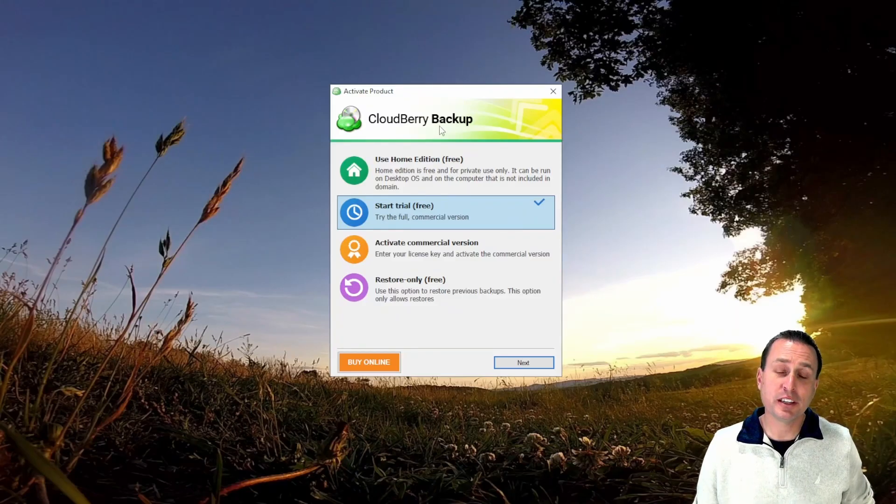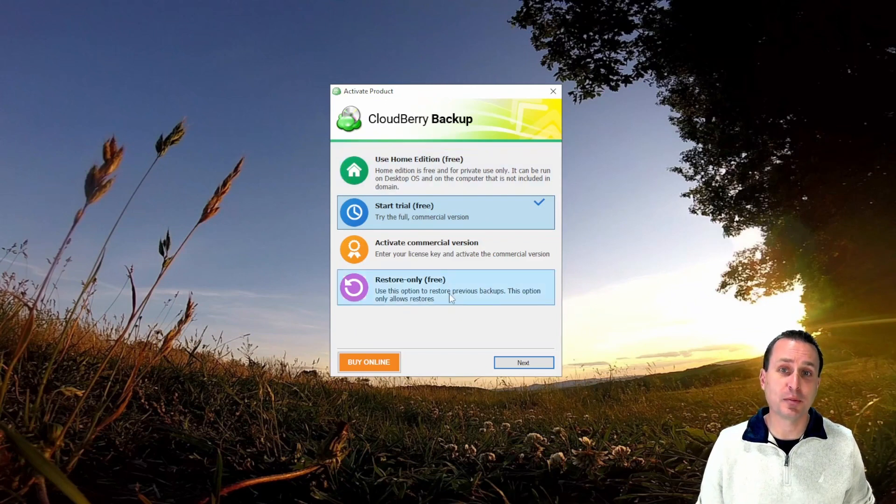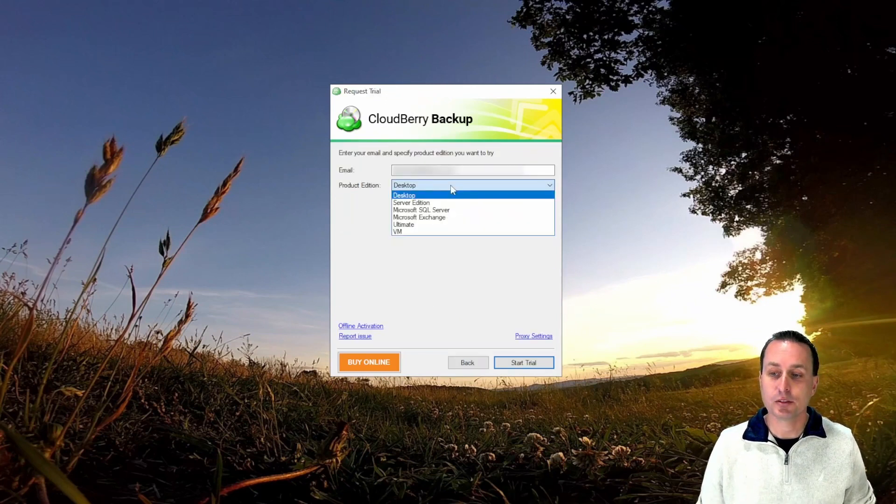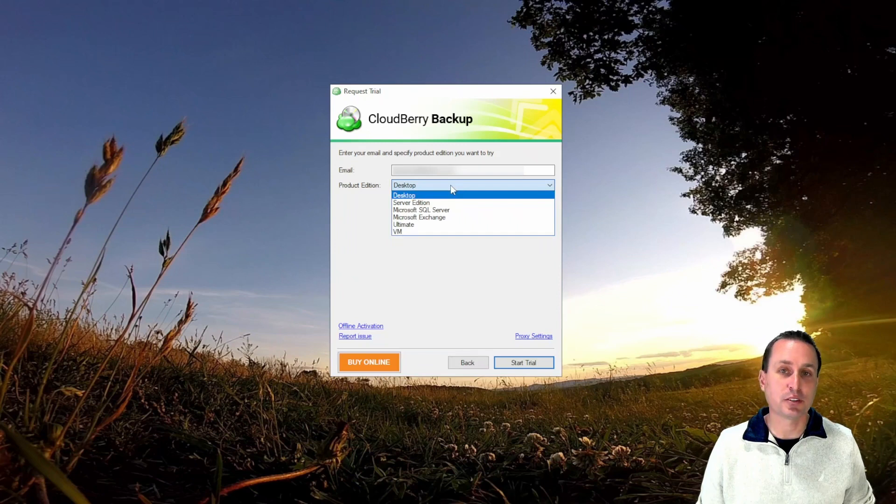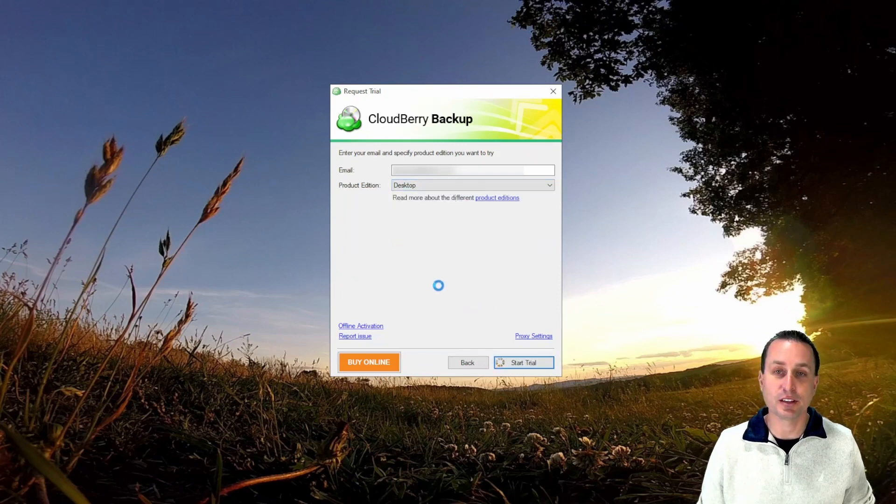Once you download and run the executable, install it, once the install is finished, you'll be presented with this screen. You can see we have a number of options here to get started. I would just recommend using the start the free trial. You're going to need to register an email account with them and go ahead and do that.